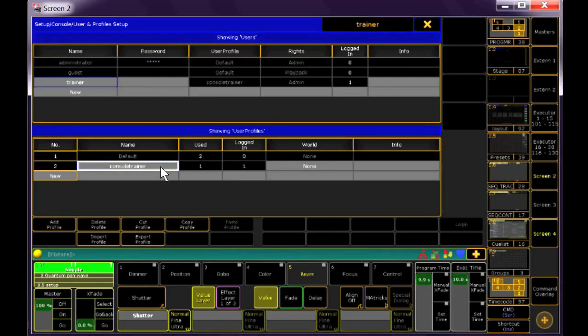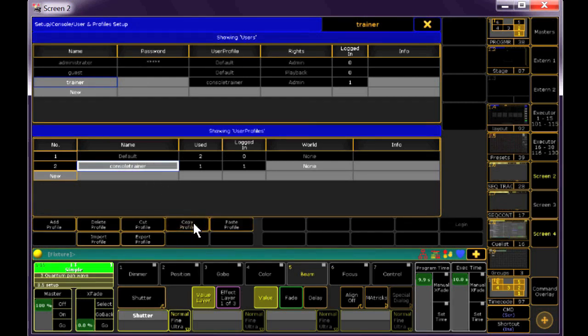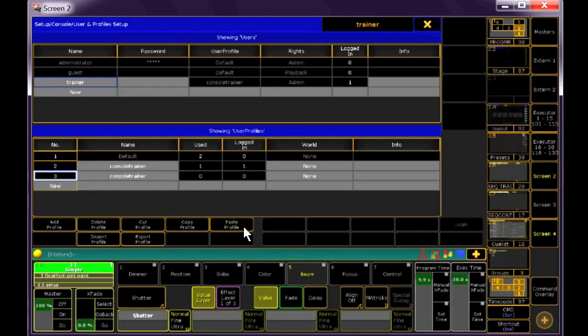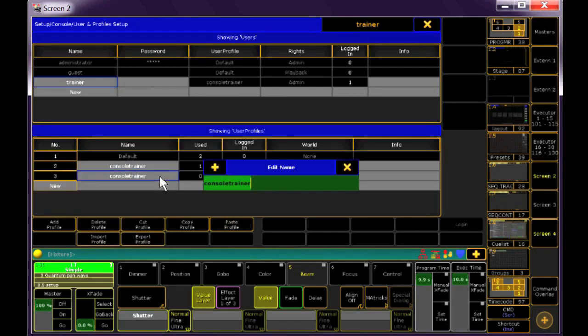I want to copy the profile first, so I'll click on it, and then click Copy Profile. Then we'll click New, and select Paste Profile. Right now it's an exact copy, so go ahead and rename it by right-clicking or encoder clicking on it, and giving it the name of your choice.